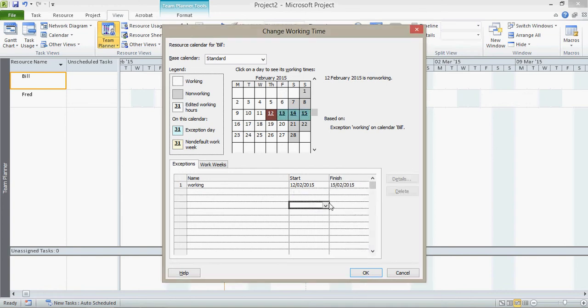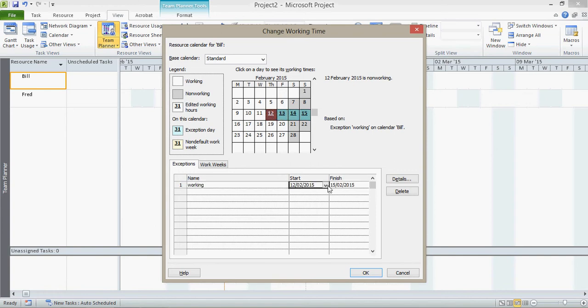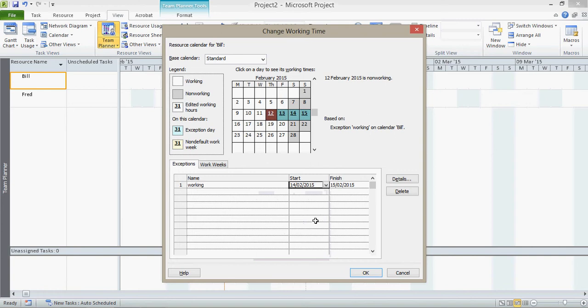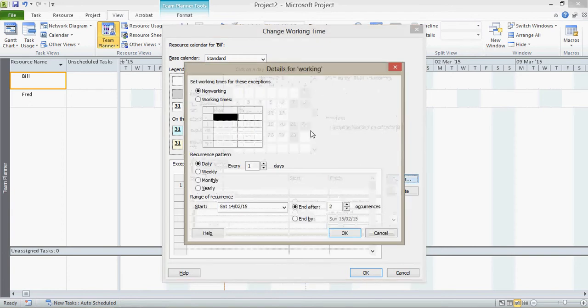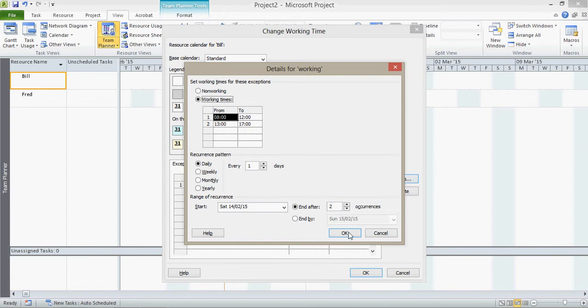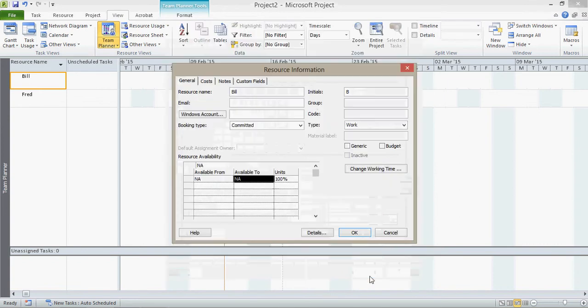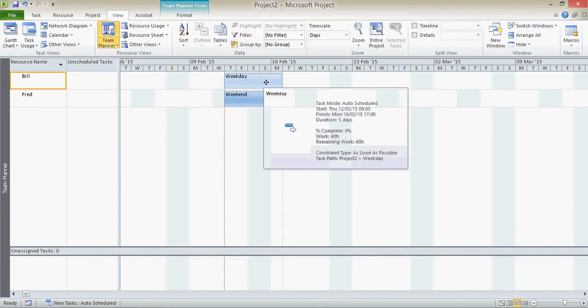Now again, it's gone in as exceptions, but if I click on one of these days, they're still showing as non-working. I'd better actually just change that because this is not the 12th, this is supposed to be the 14th. Yep, so it's only those two which are the exception. But you can see they're still down as non-working even though they're an exception. I need to set the details and set them as working times. Click OK. OK again. That task there has now shrunk down.